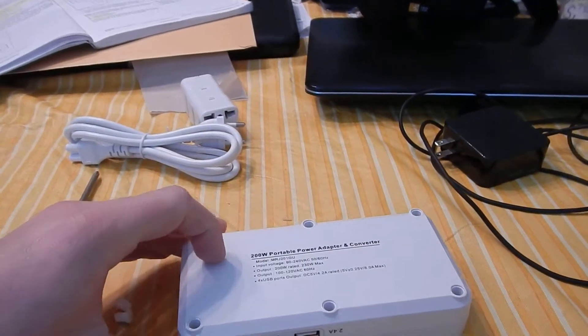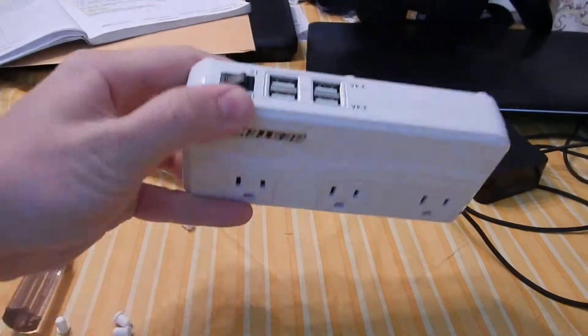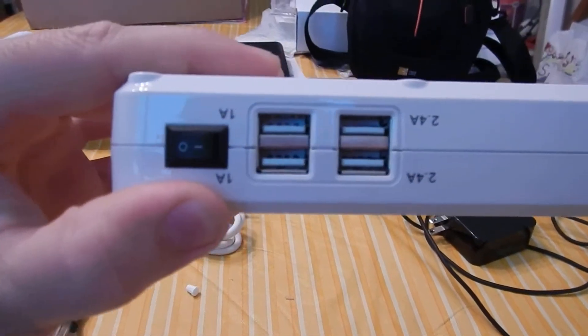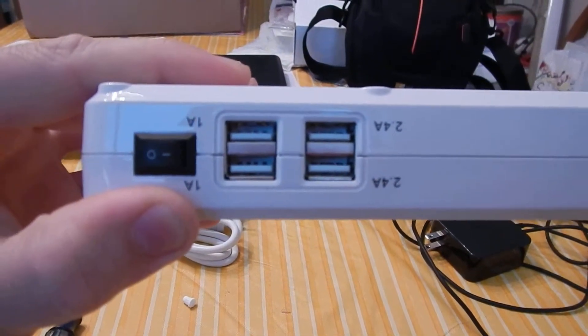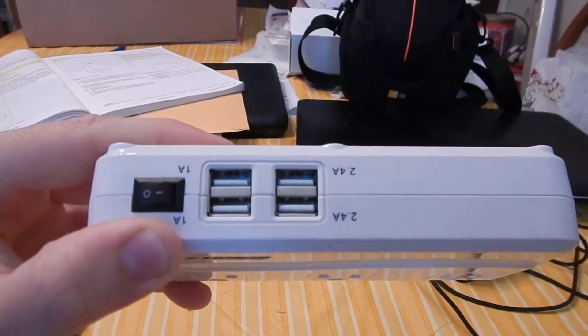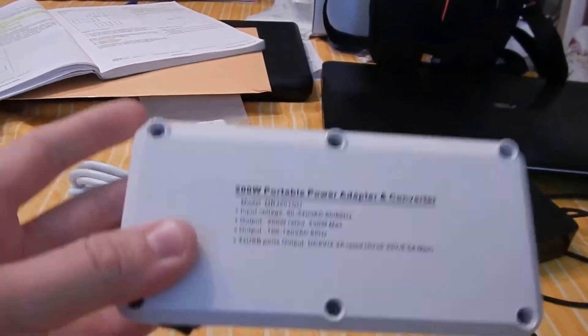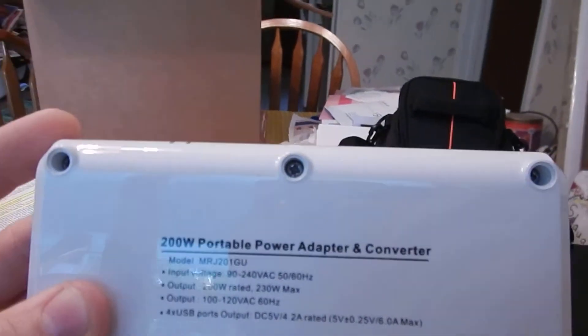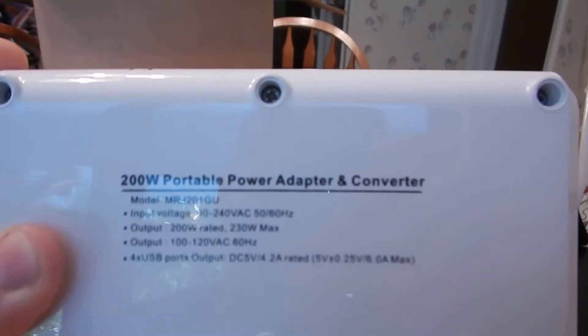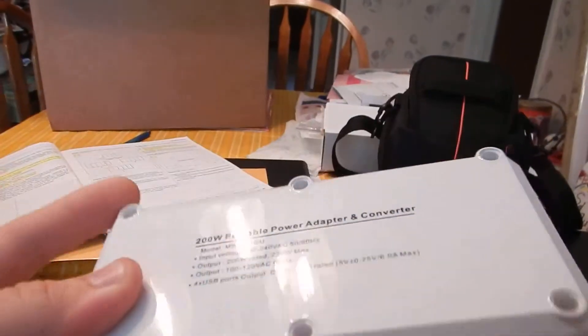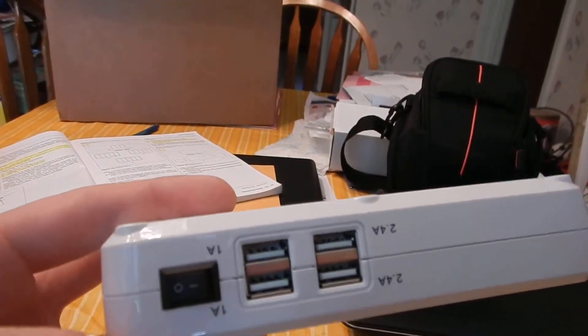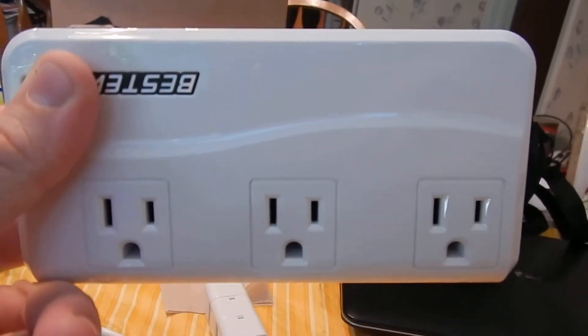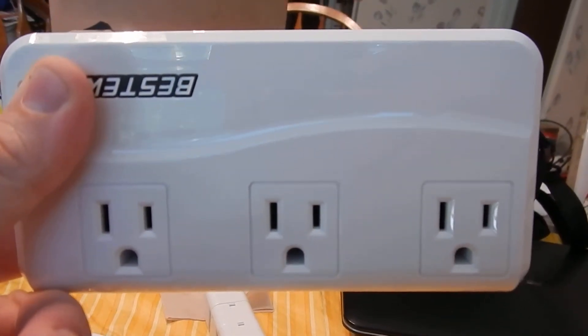It's got those three US ports to power things and then the USB ports for charging your mobile devices and stuff like that. We'll note that it has a 200 watt capacity so you cannot plug in things into these power ports that require more than 200 watts.